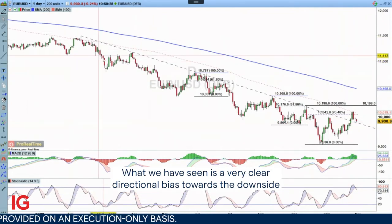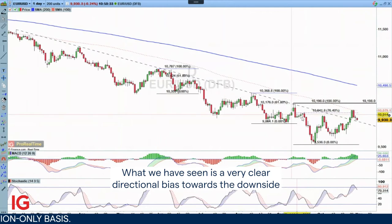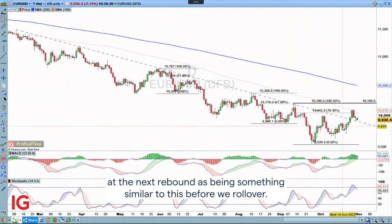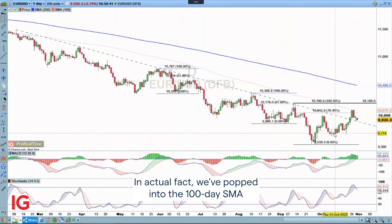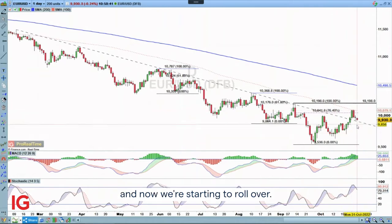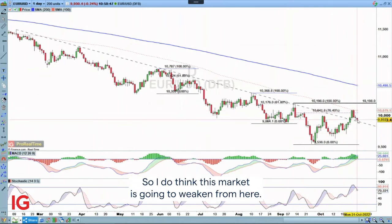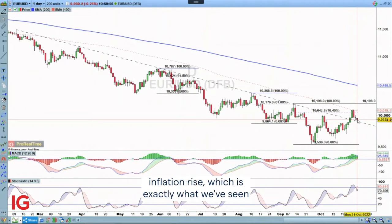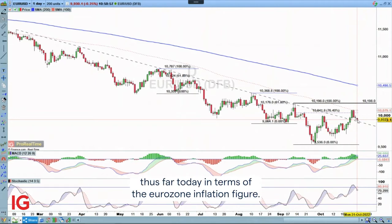What we have seen is a very clear directional bias towards the downside, with the rallying towards the 76.4 Fib and descending trendline. We looked at the next rebound as being something similar before we roll over. In actual fact, we've popped into the 100-day SMA and now we're starting to roll over. I do think this market is going to weaken from here and that we are going to see continued fears going forward as we see inflation rise, which is exactly what we've seen thus far today in terms of the eurozone inflation figure.